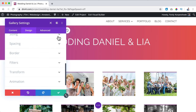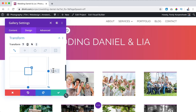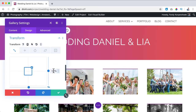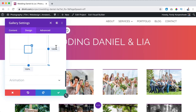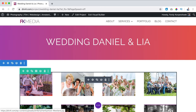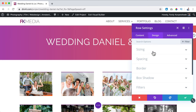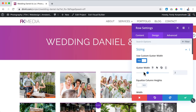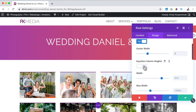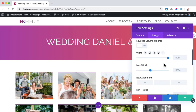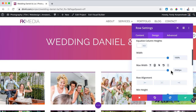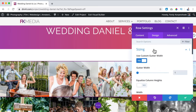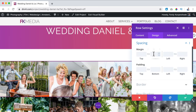I go to Sizing, then collapse this and go to Transform. I want to make it a bit bigger, so I set it to 103. Then I go to the row settings, Design > Sizing, and change the column heights. I like to set the width to 100% and adjust the max width like this. Then I bring the gutter down to 1.